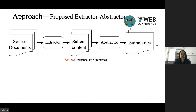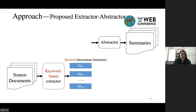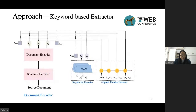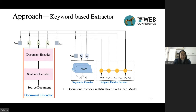As our set-level intermediate summaries are created by keywords, we propose a keyword-based extractor to extract sets of sentences from the source document. The keyword-based extractor consists of a document encoder, a keywords encoder, and an aligned pointer decoder.